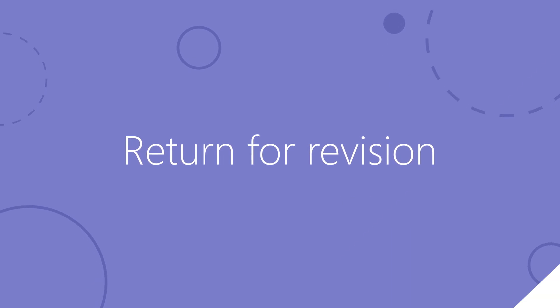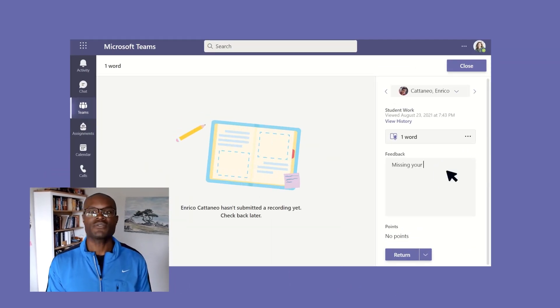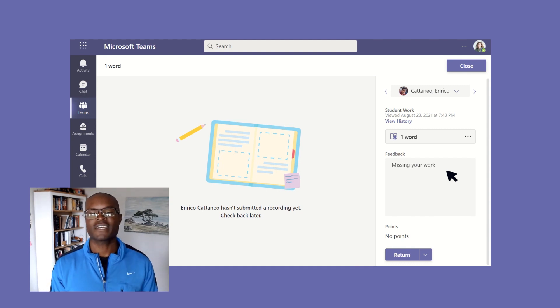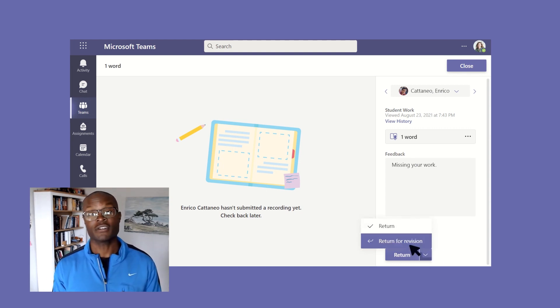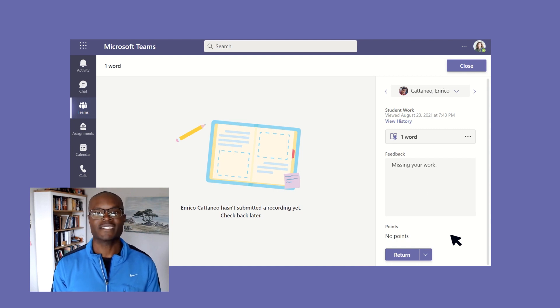This brings us to our final update, Return for Revision. Once students have completed a scheduled assignment, they might need to make revisions before you can give them a final grade. So, you've given feedback on an assignment, and now you're ready to return it to a student for revisions. Simply select the dropdown arrow next to Return, then select Return for Revision. The assignment will remain in your To Return column with the status Needs Revision, and it will then appear back in the student's active work list.